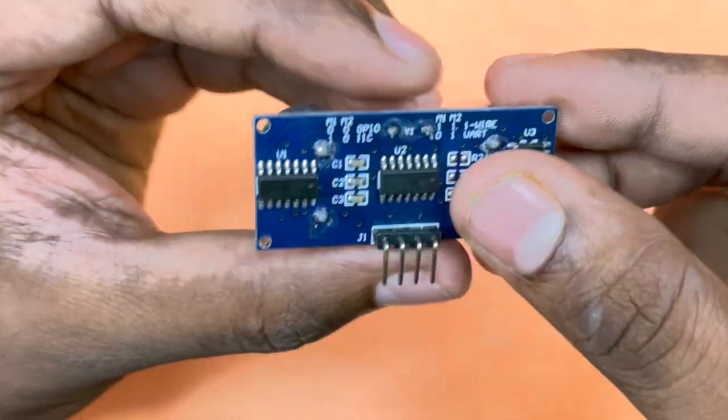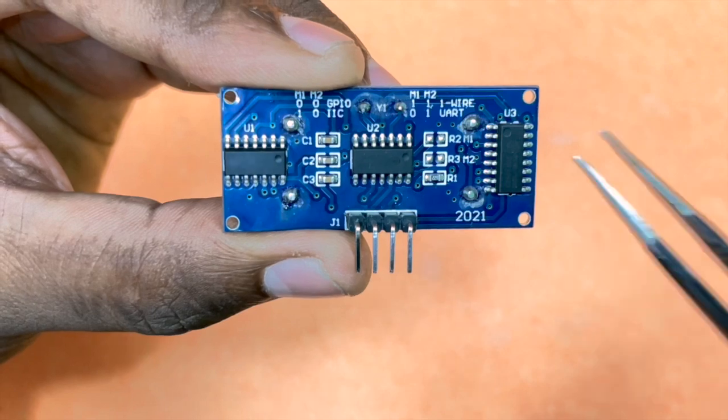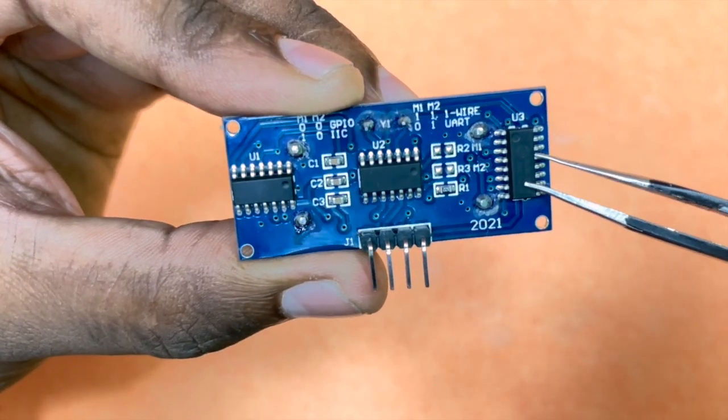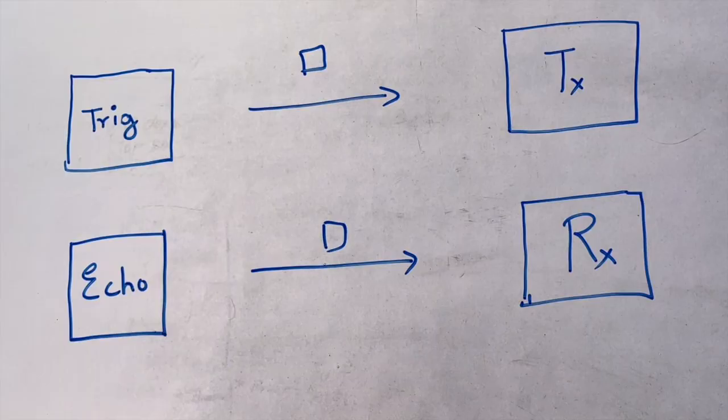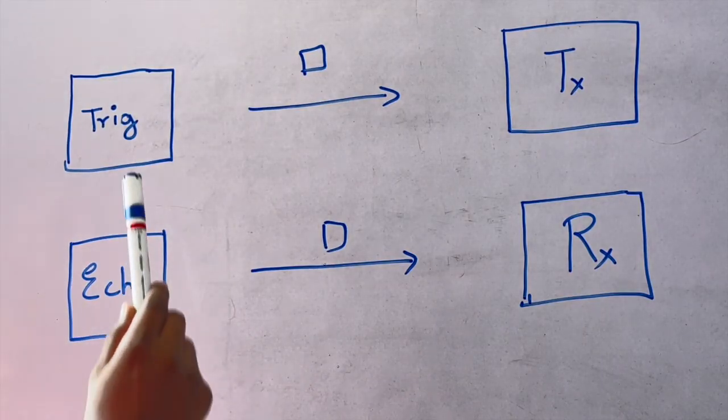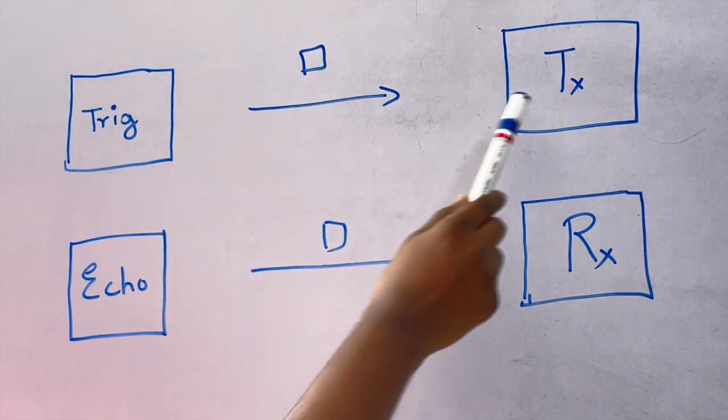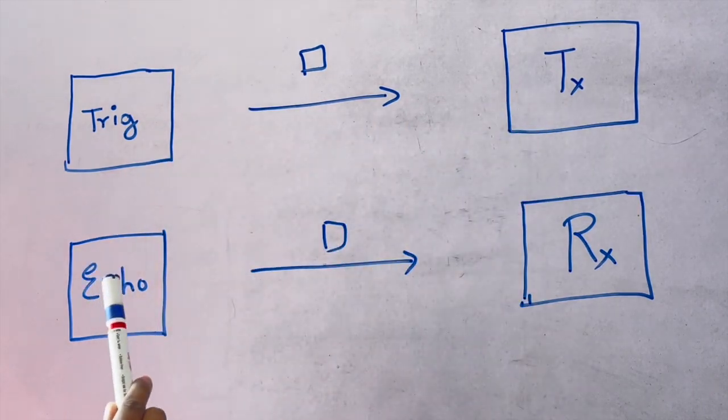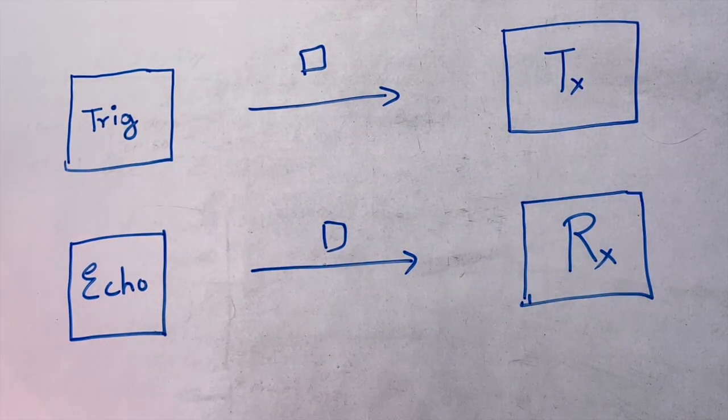At the back side, we have three ICs. The one at the right is the MAX-3232 IC. So remember we talked about how the trigger pin is connected to the transmitter and Echo to the receiver? Well, there's a little bit more happening there.